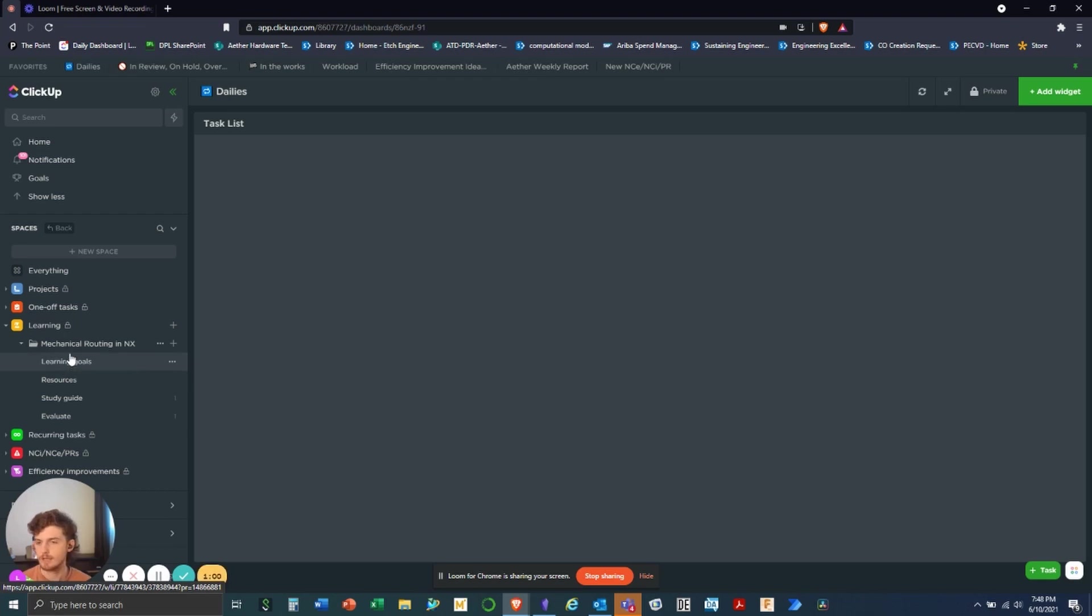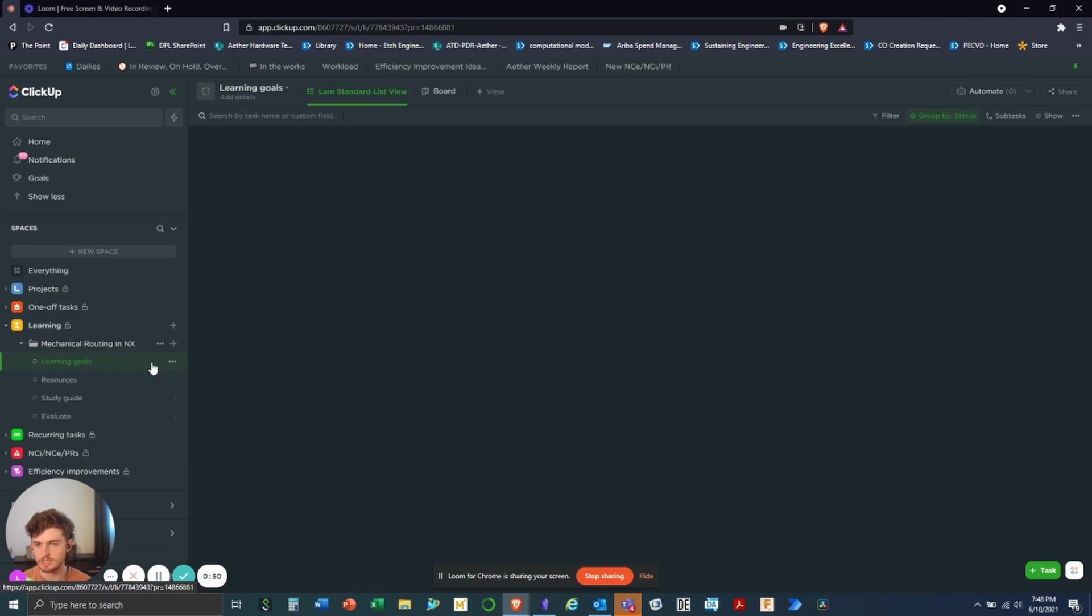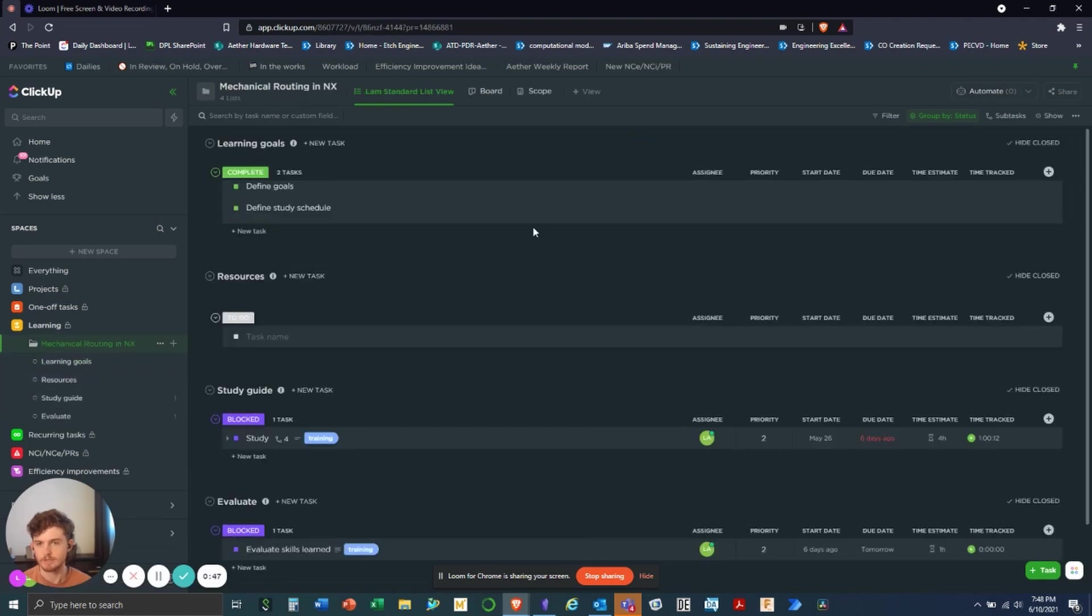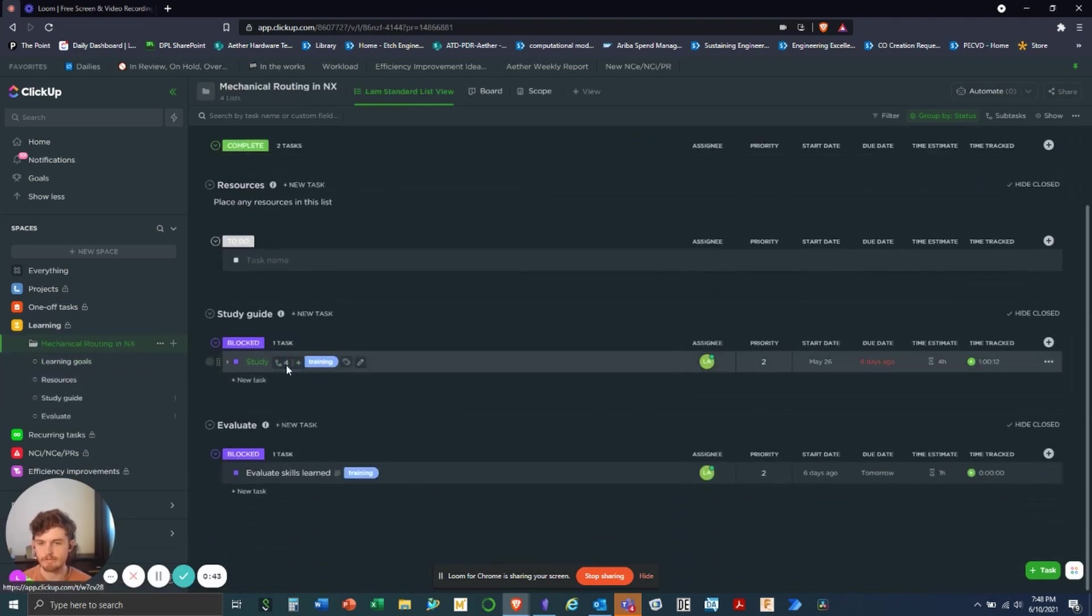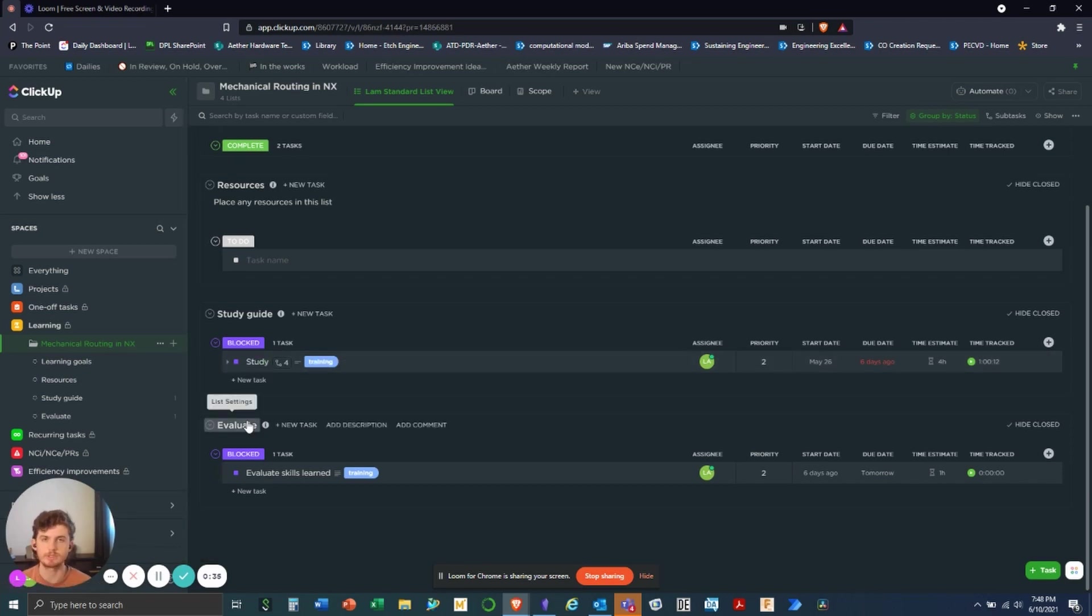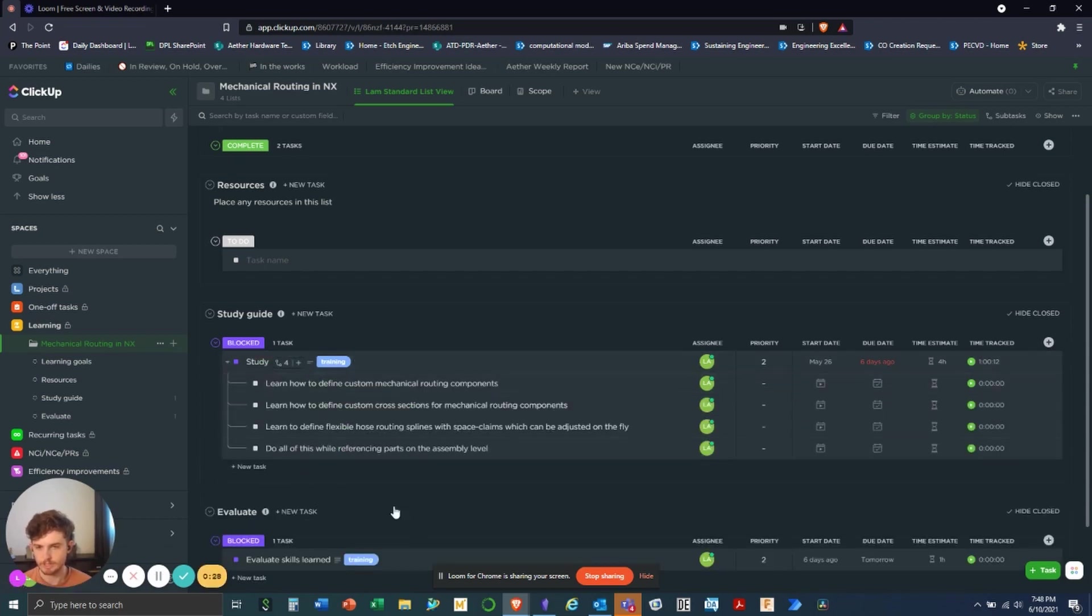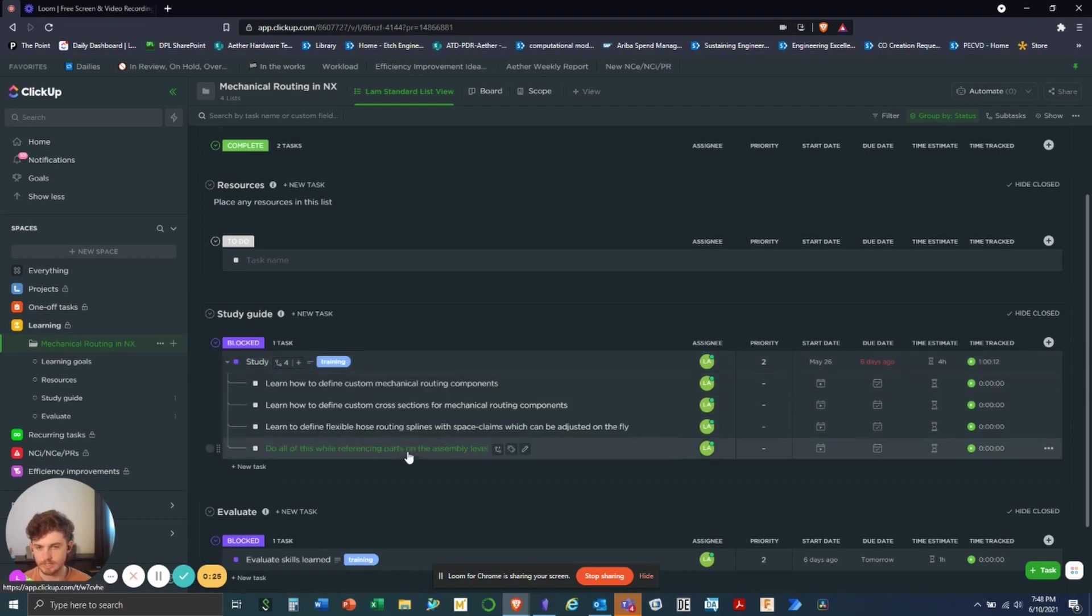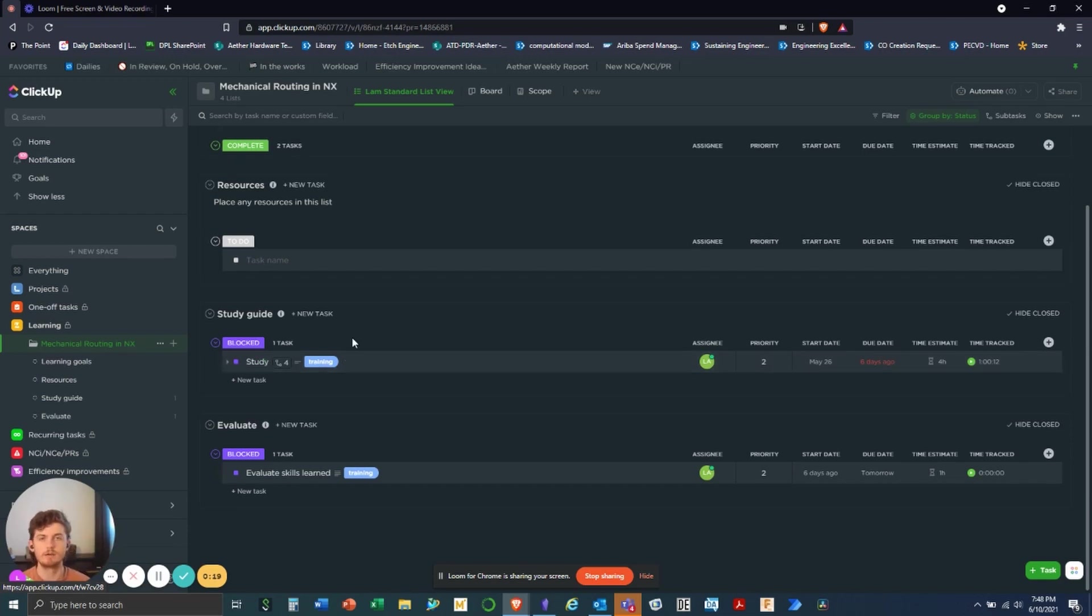So within my learning space for mechanical routing NX, I have my learning goals, my resources, my study guides, and my evaluate list. Within all of these, we have subtasks. And you can tunnel down into seven levels of subtasks. You have to enable a click app that is nested subtasks, and I highly recommend that. It's really up to you, though, however you want to break it down. This is how I do it.